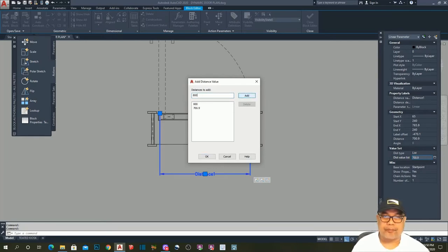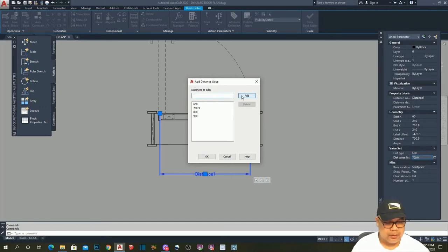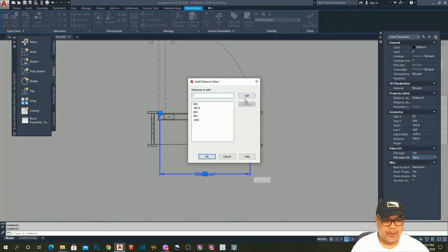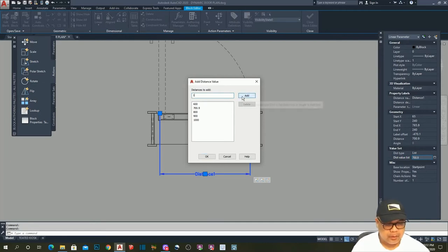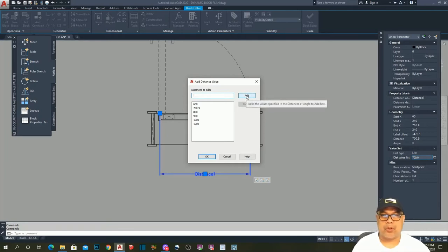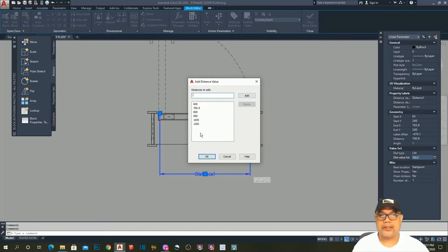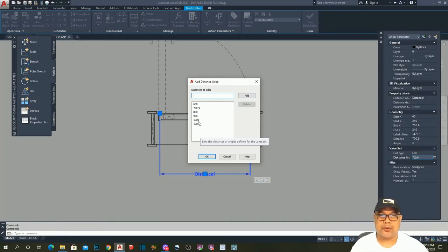...add 1.1, add 1.2. We stop at 1.2 — you can add up to 2 meters in width, but for this demonstration I only show up to 1.2 meters. Then hit OK.